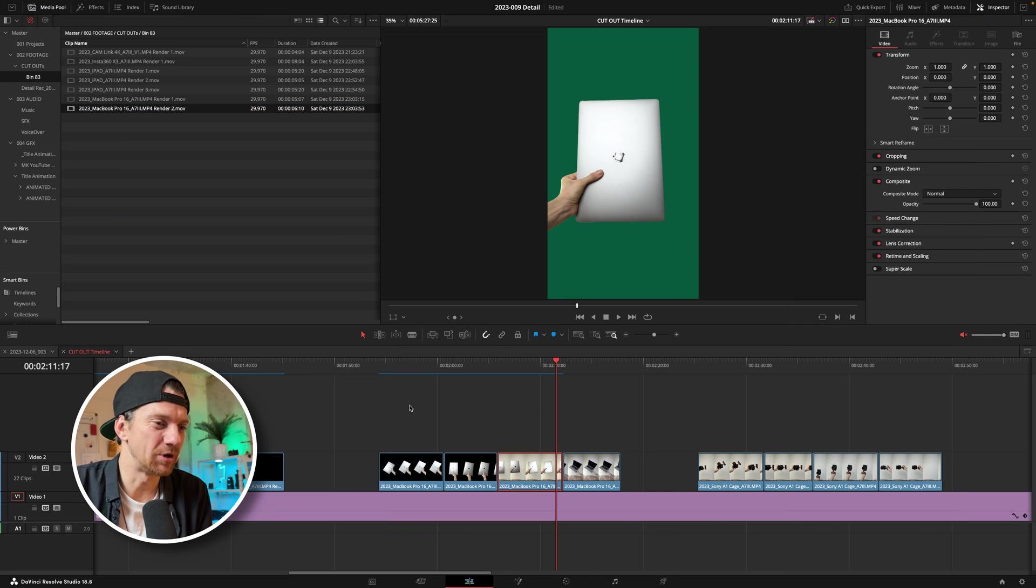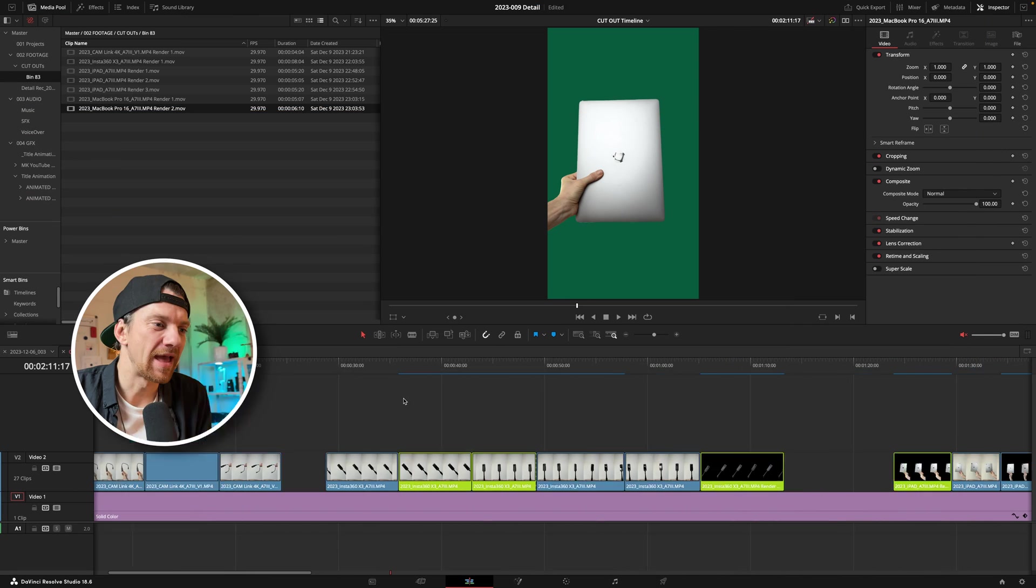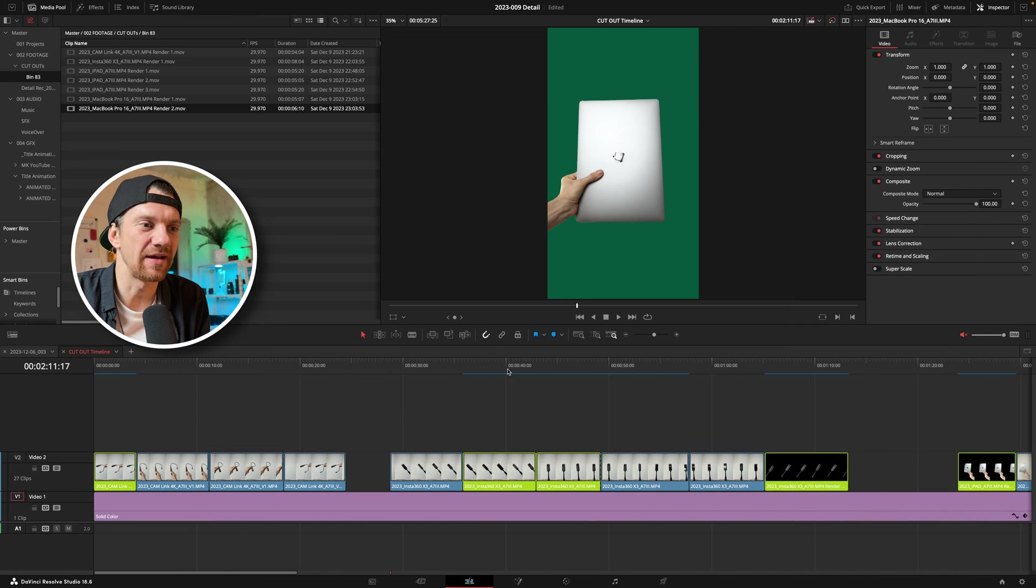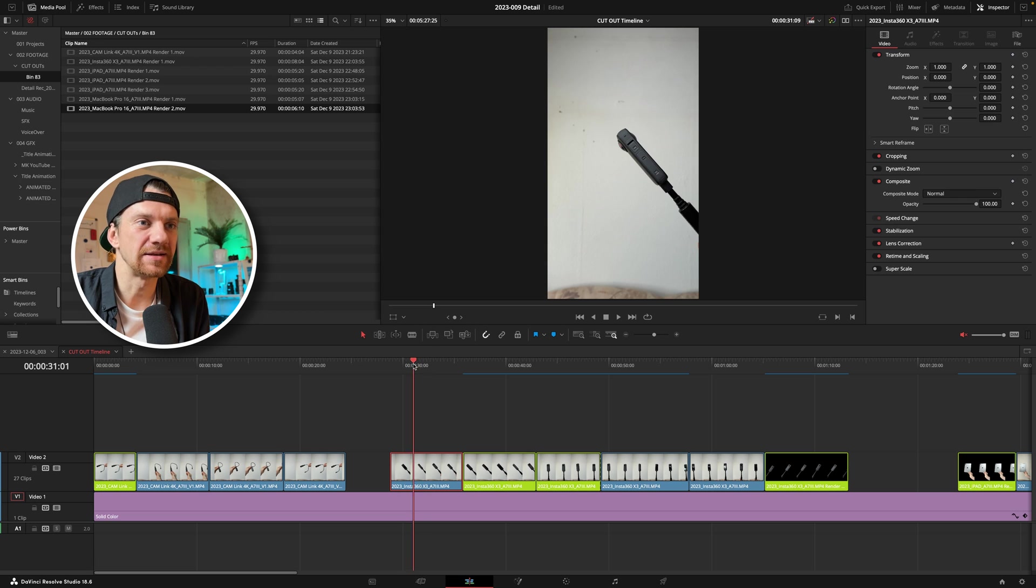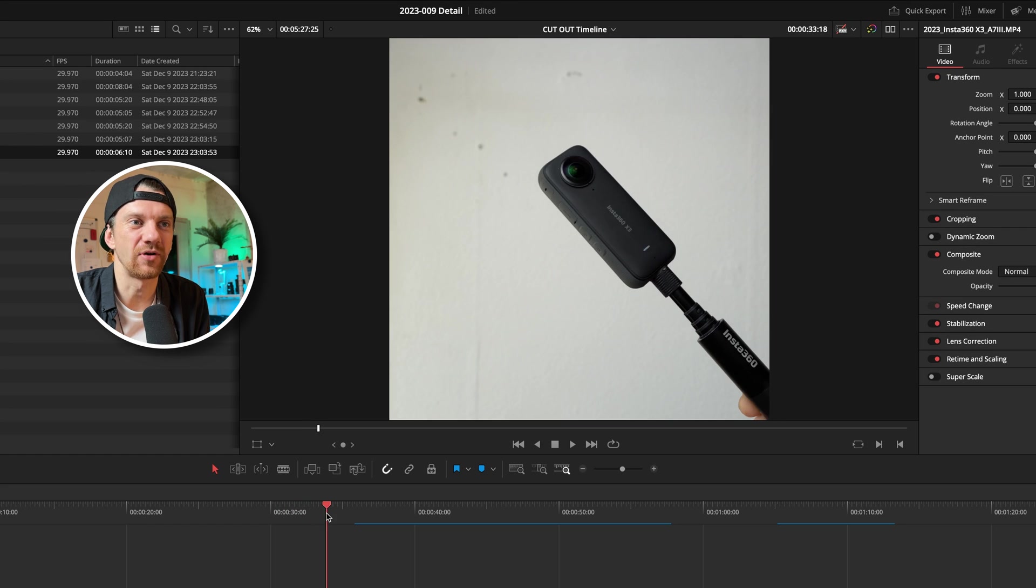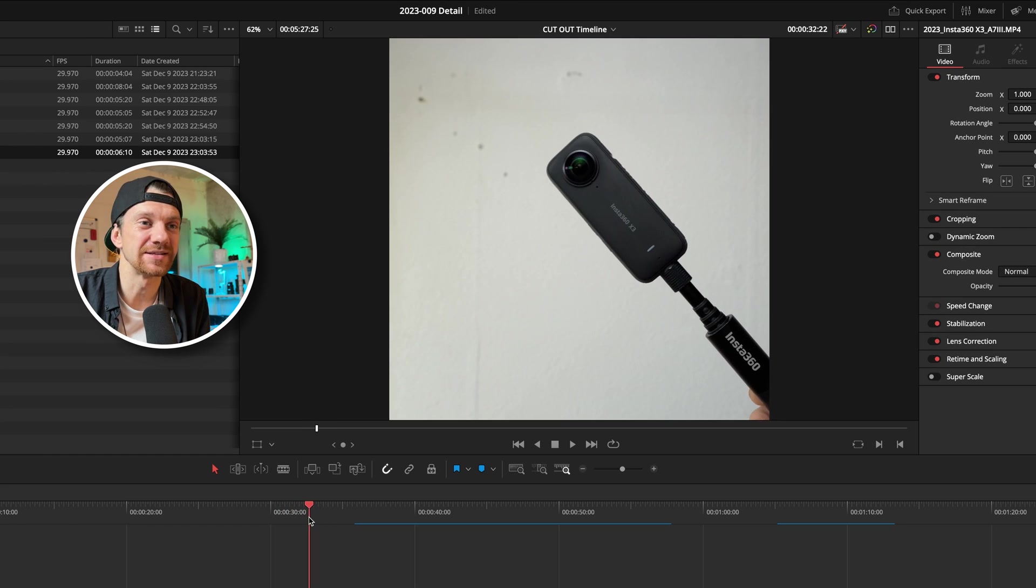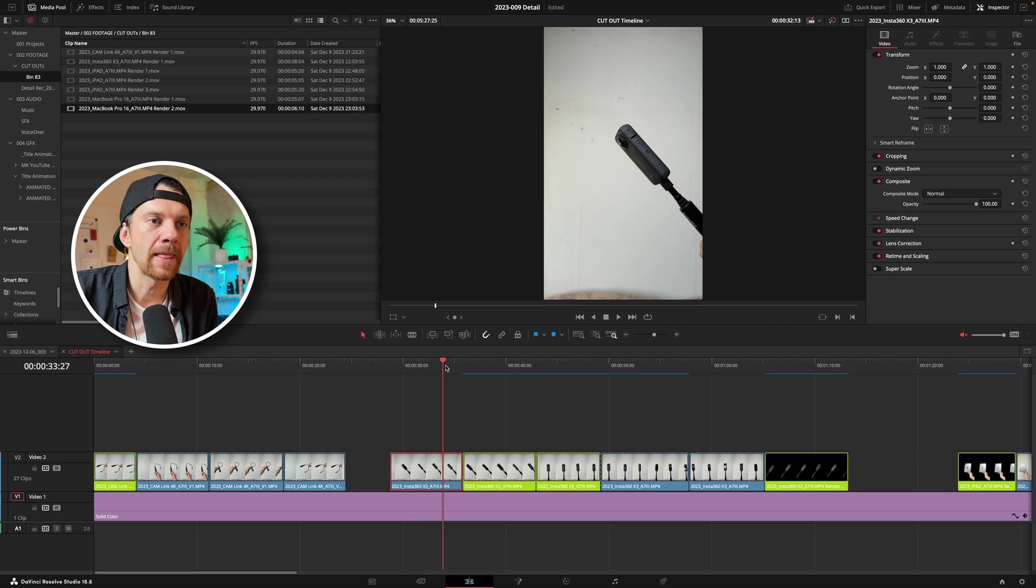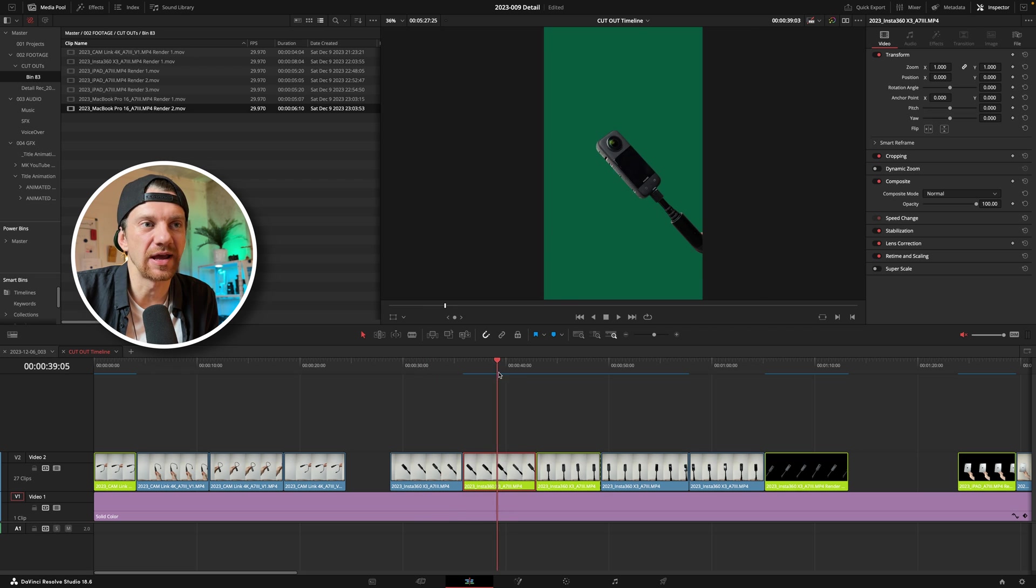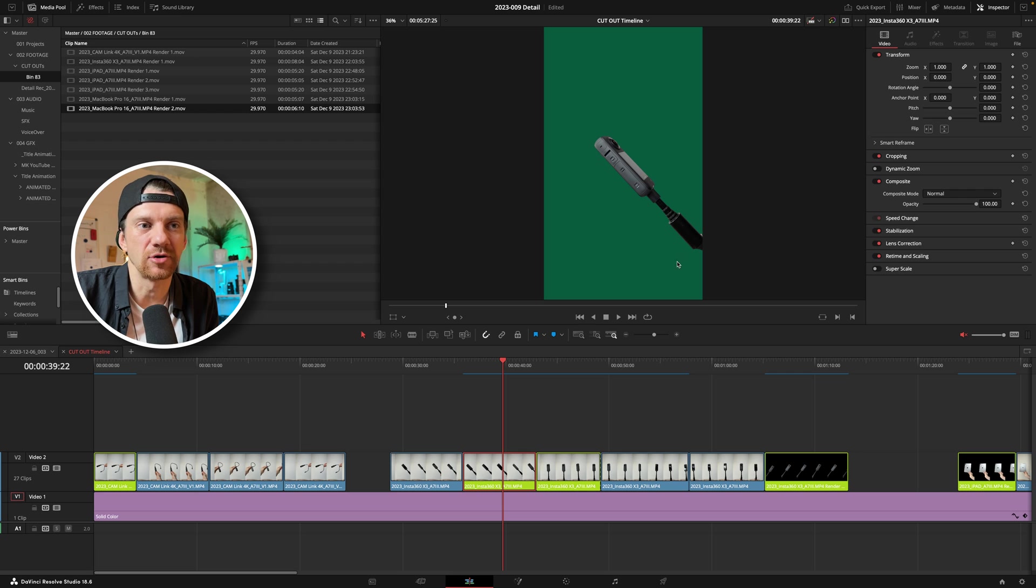So let's jump right into it and we have here DaVinci Resolve open and as you see here these are the clips I filmed. These clips are not really nice looking backgrounds but I didn't care in this moment because I want to have this clip without the background. This is the final result at the end and there are some clips here but I mostly cut this away.